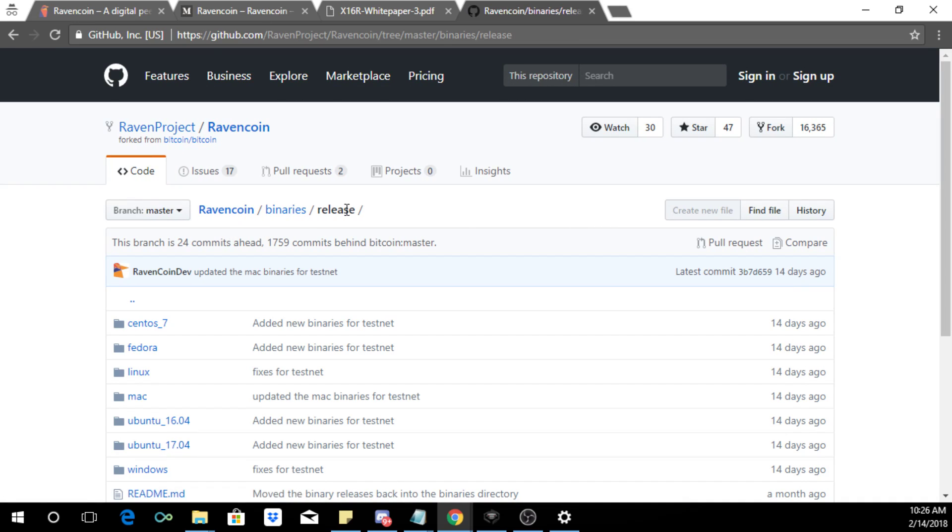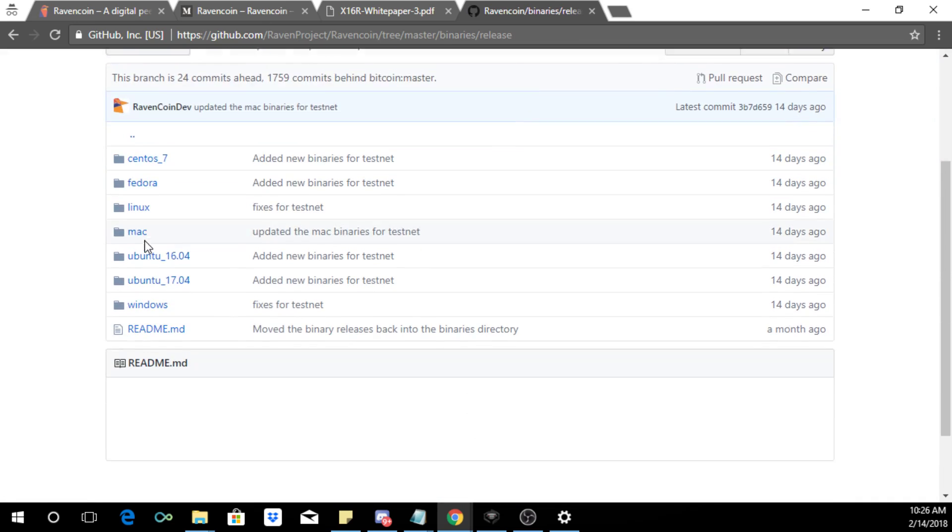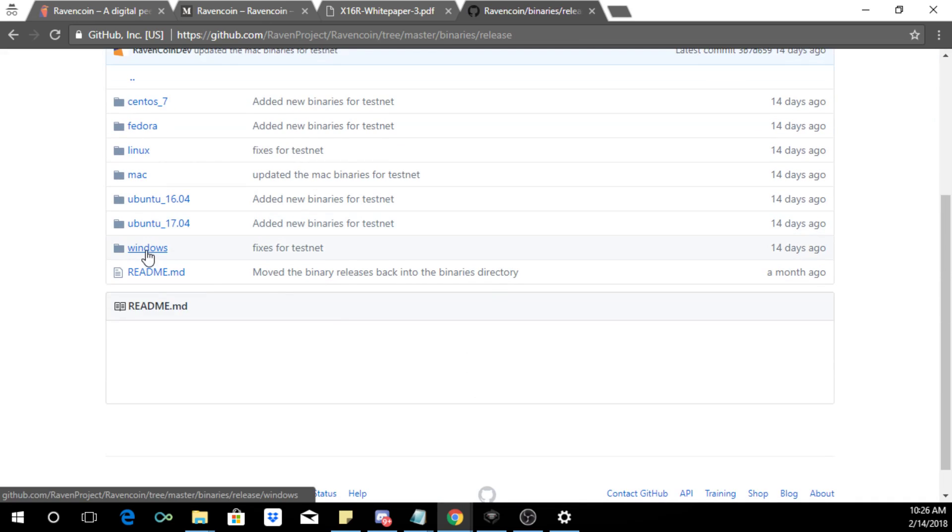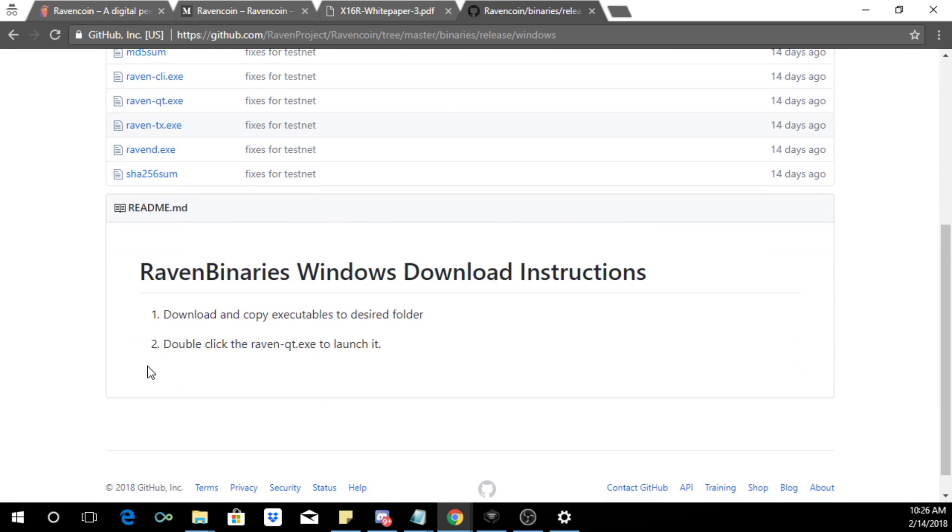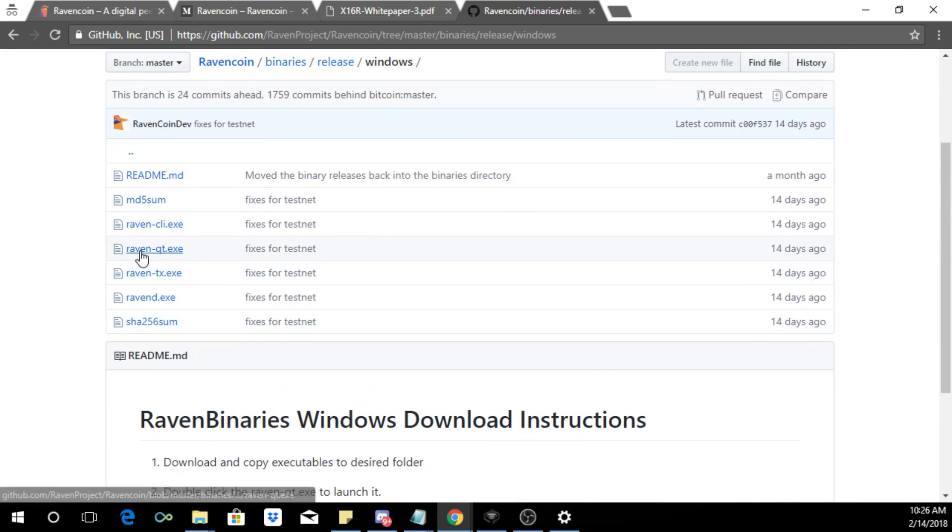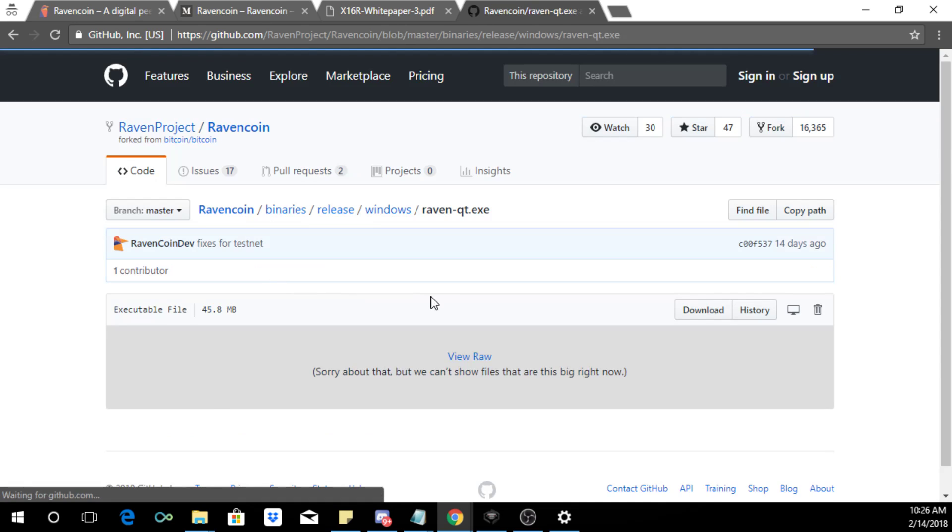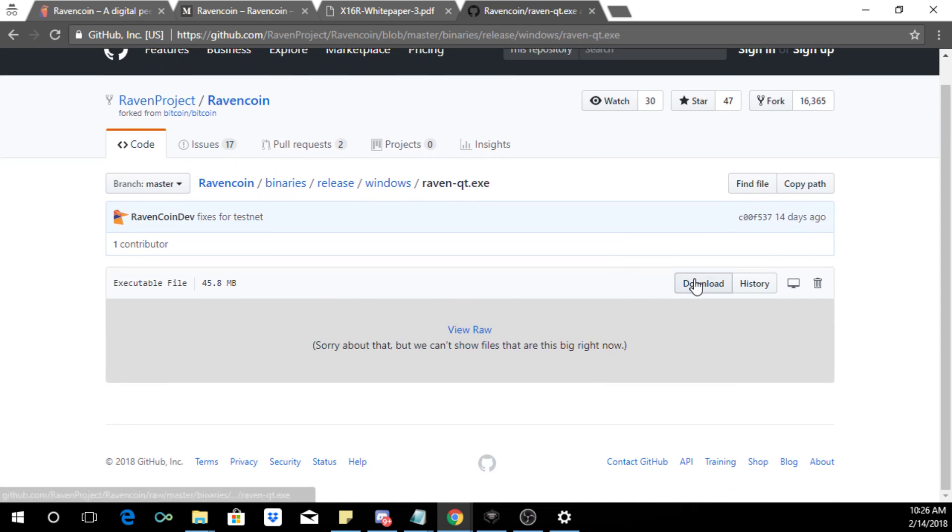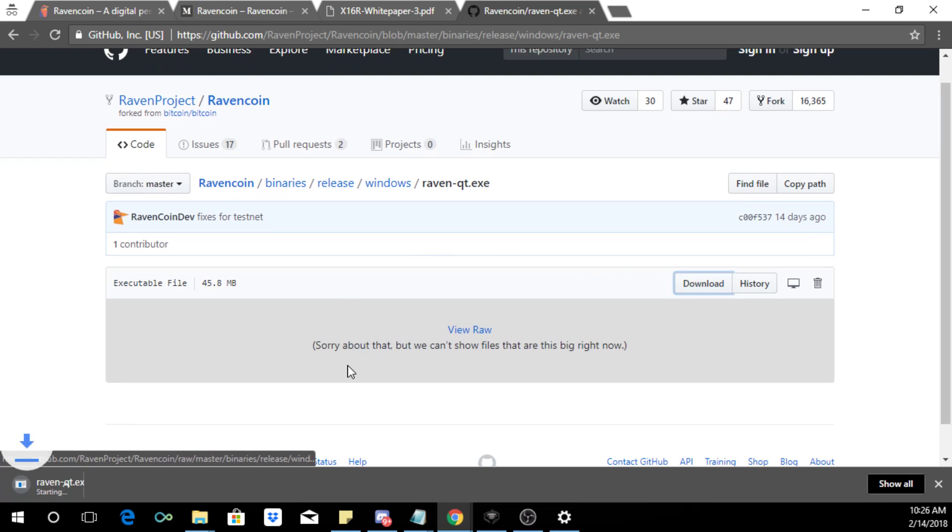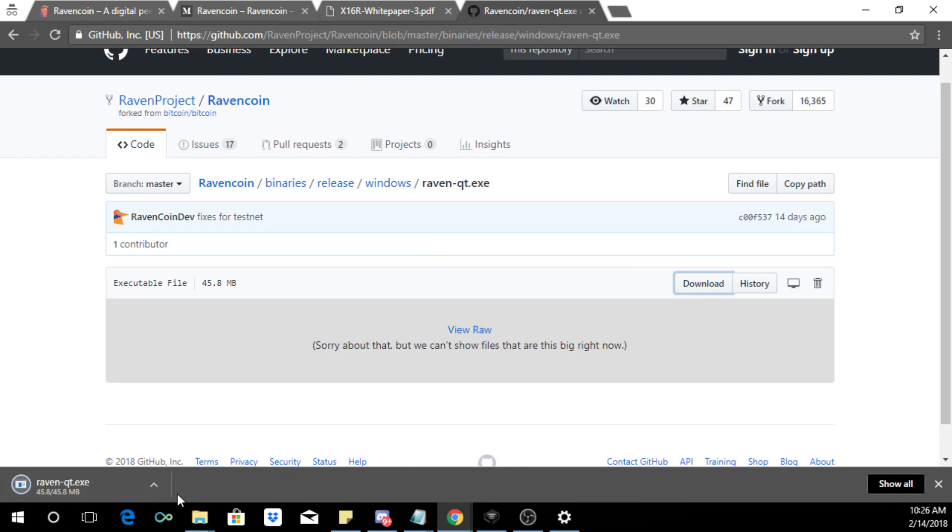Let's go to the Windows wallet. We're going to click here and we're going to click on Windows and then we're going to download the QT wallet and click download. It's done downloading, I'm going to double click it.